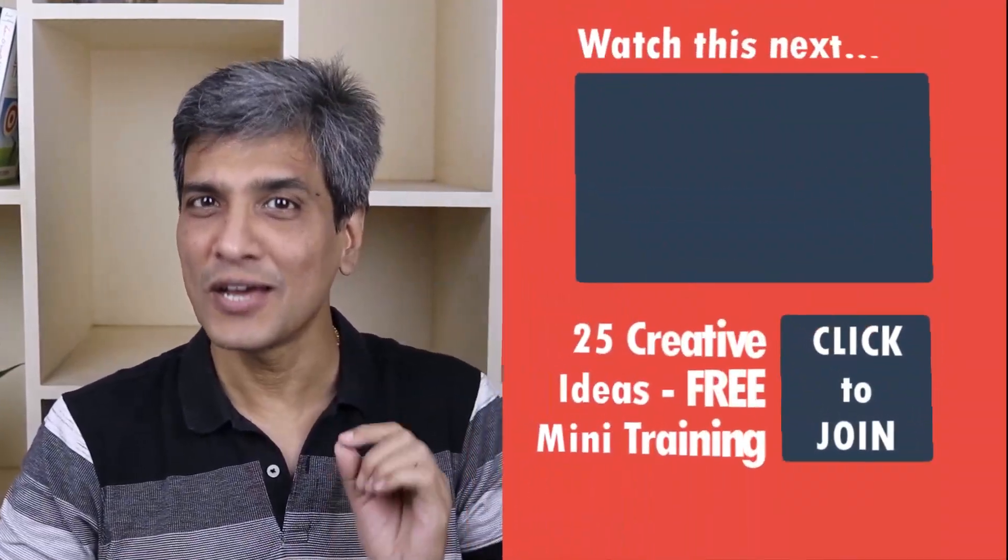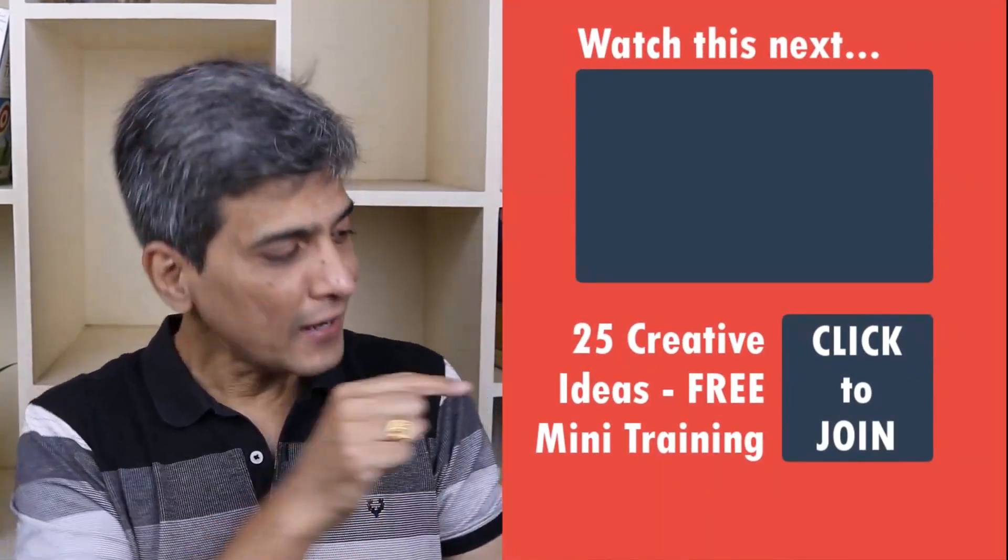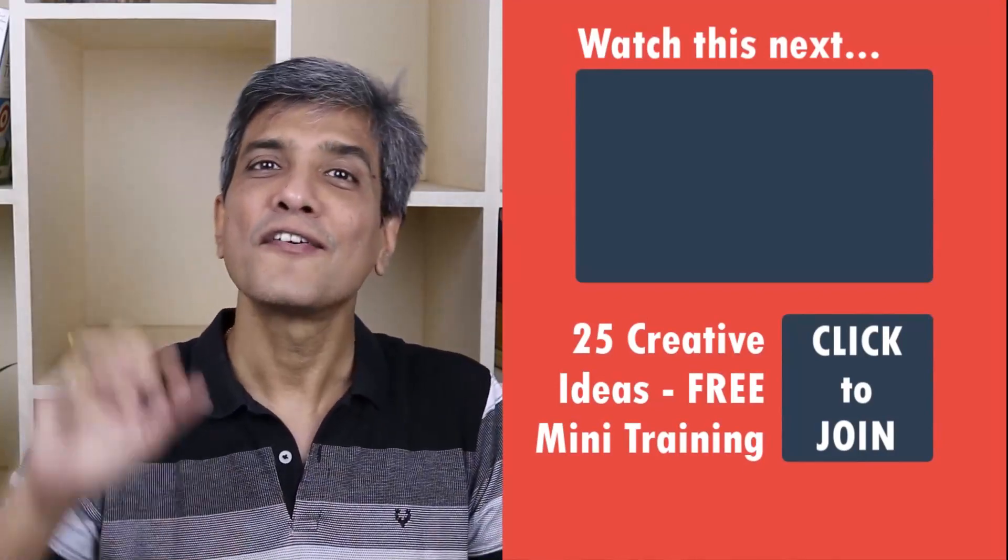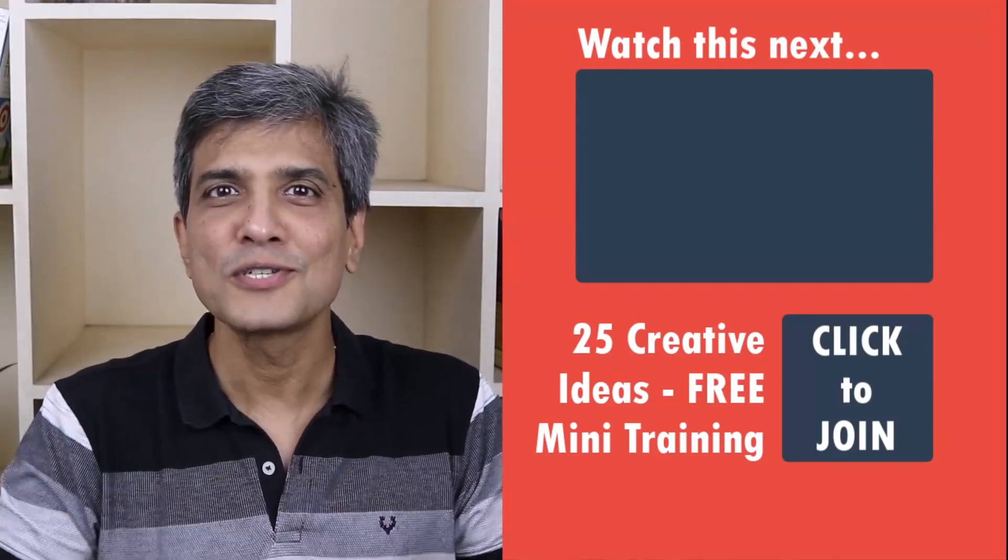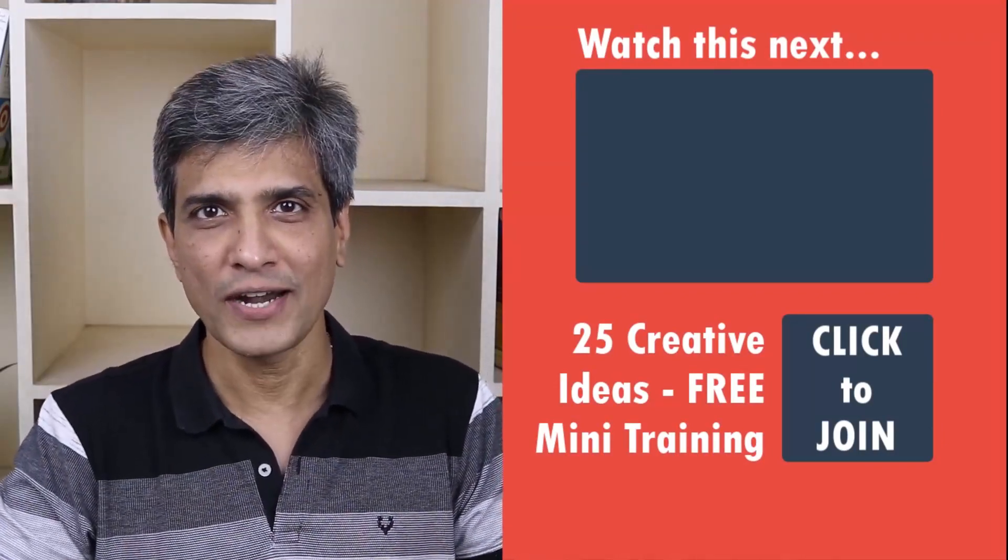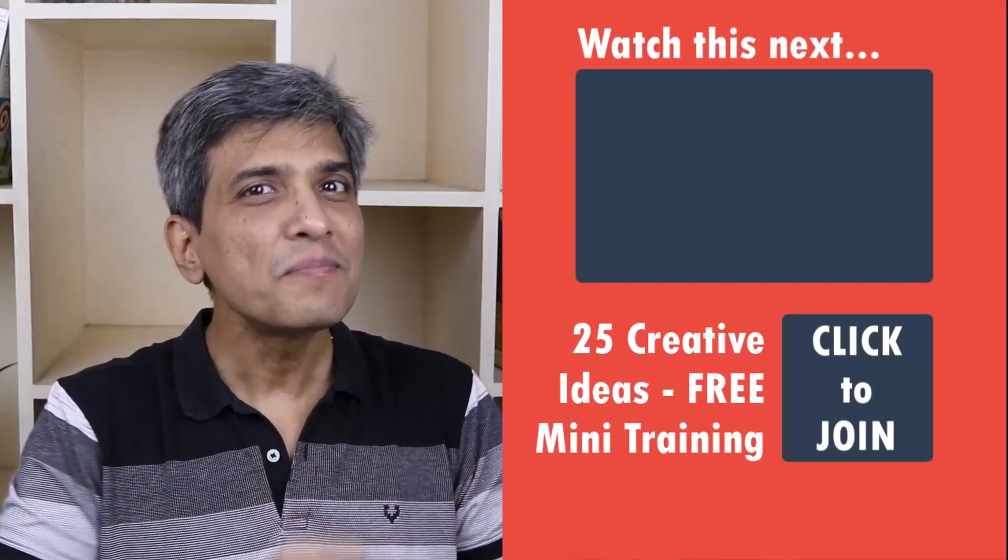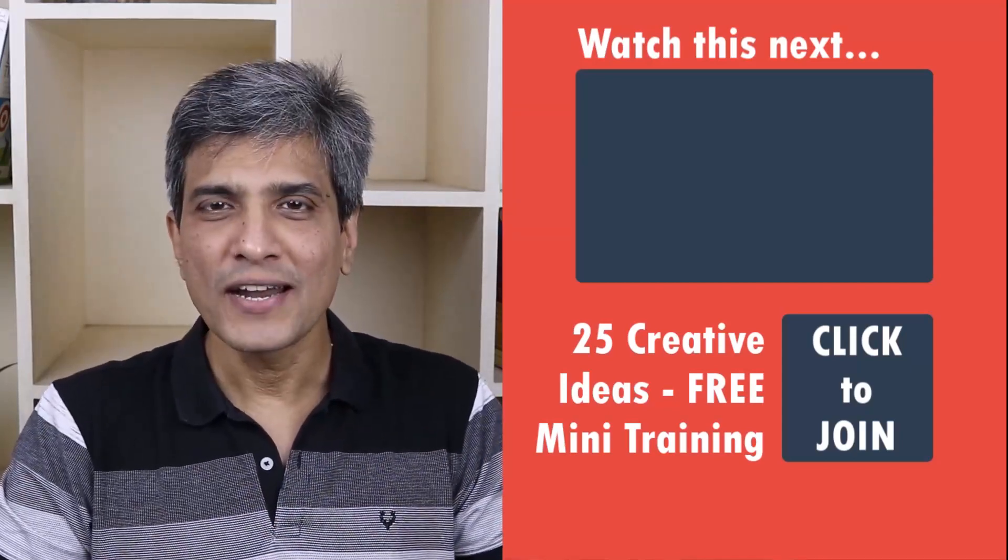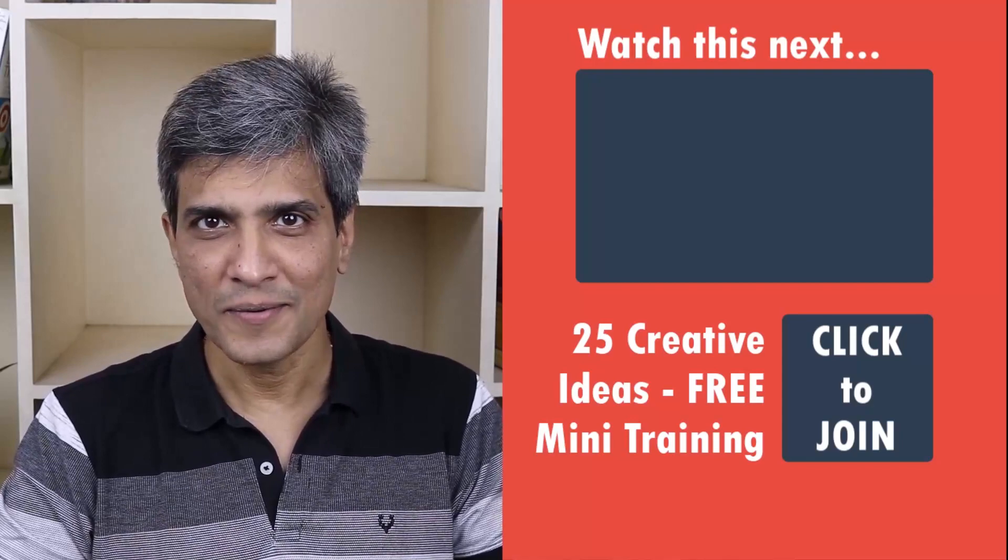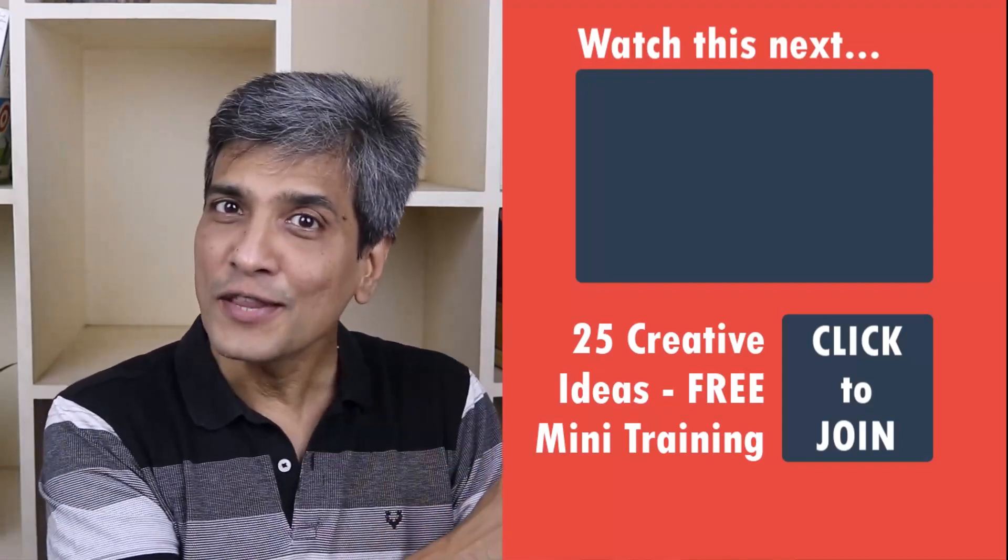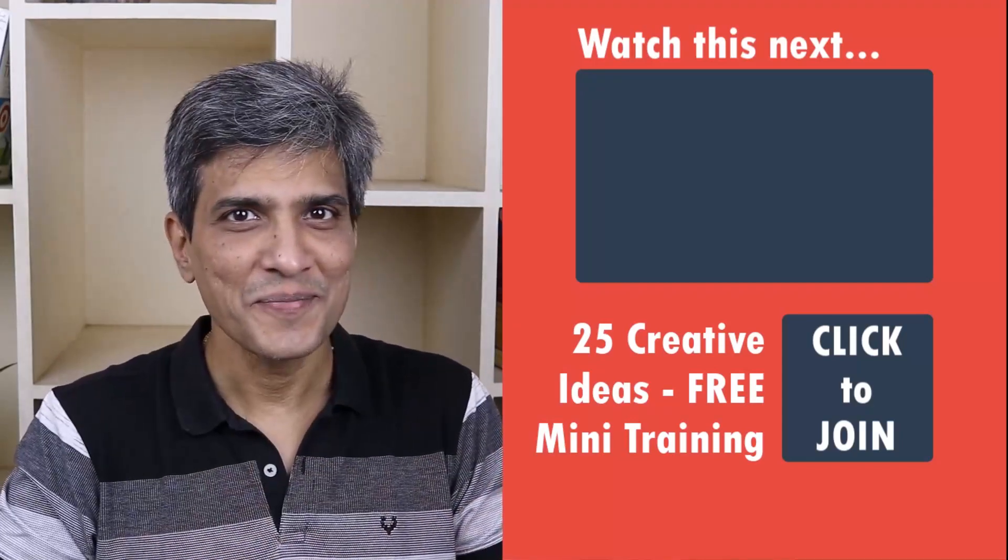In the meantime, do you want to learn some simple and creative PowerPoint ideas you can use in your next presentation? Then click on the link here to join our five day free email course called 25 creative PowerPoint ideas. These are simple, quick and useful PowerPoint ideas I have not shared elsewhere. So go ahead, click on the link, join the course, and I will see you inside.